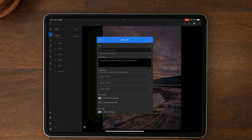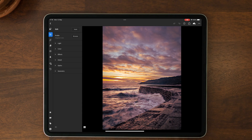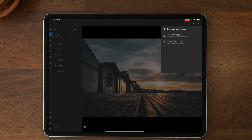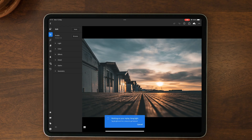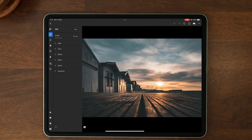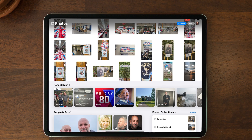The other thing I wanted to show is Create Edit Replay. In the share your edit process menu, click on 'create edit replay'. A progress bar spins for a few seconds while it works on your replay - it says 'working on your replay, hang tight, tag at Lightroom for a chance to get featured'. Once it's done, tap save video and it saves to your camera roll on your tablet or phone.